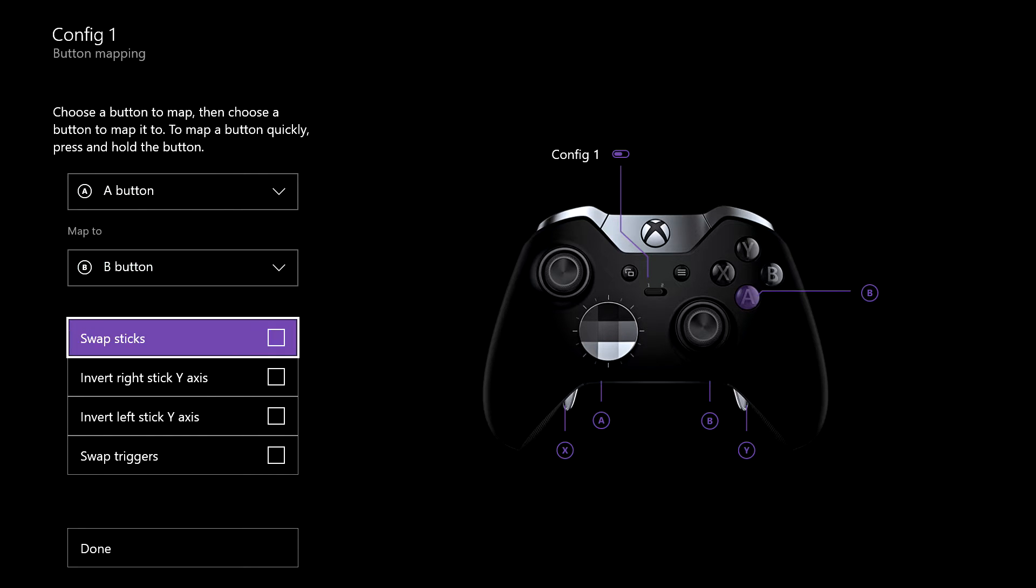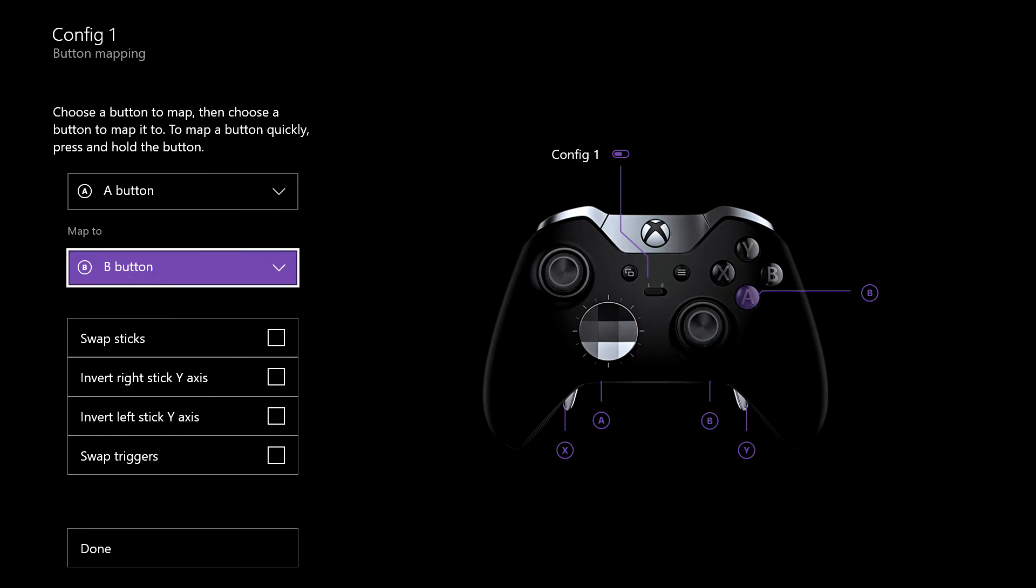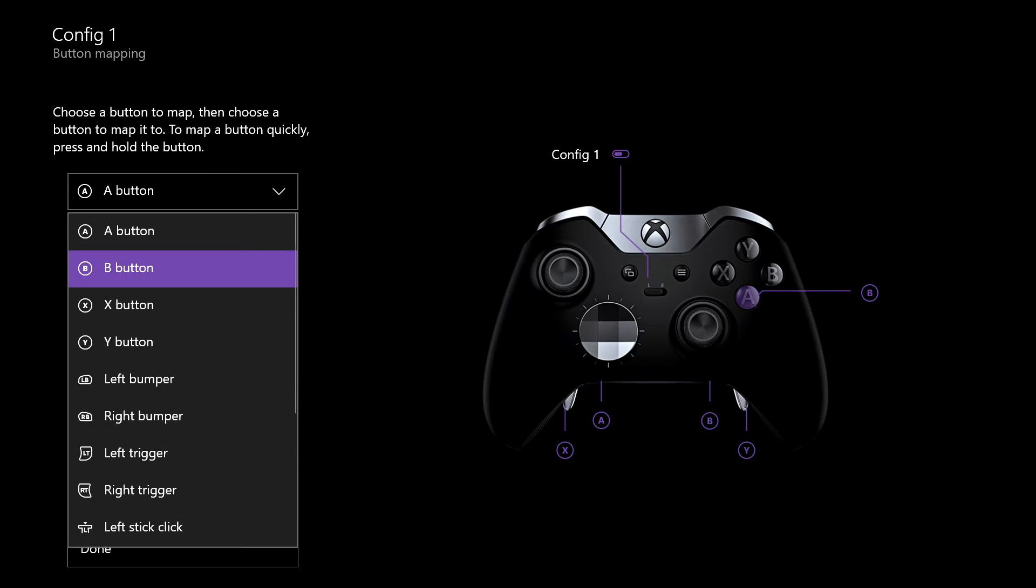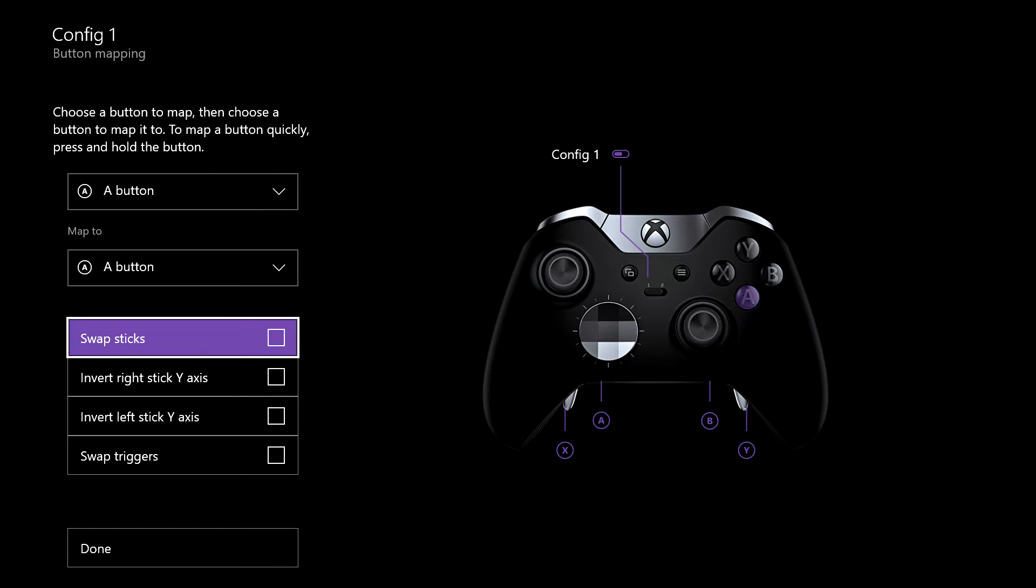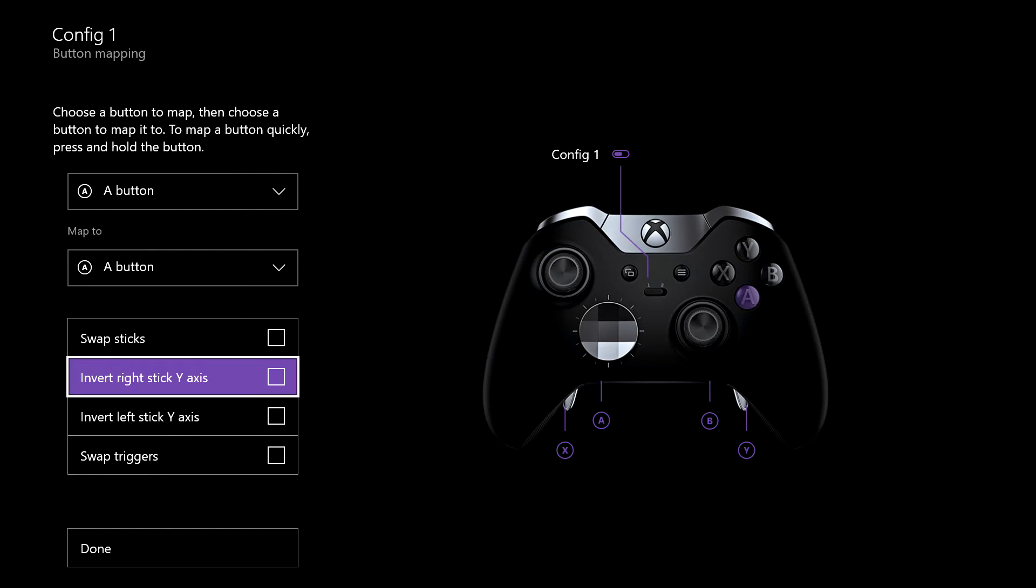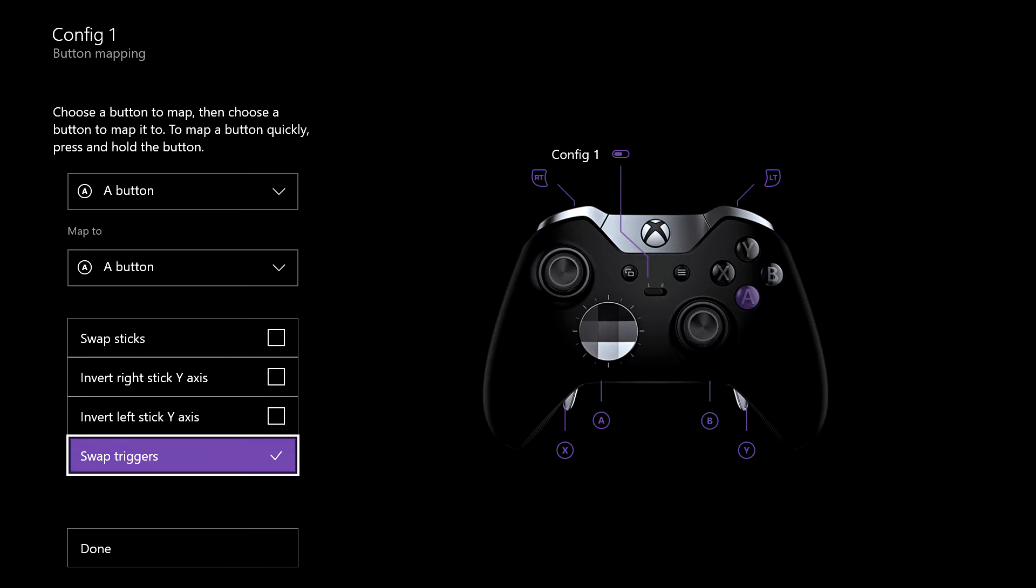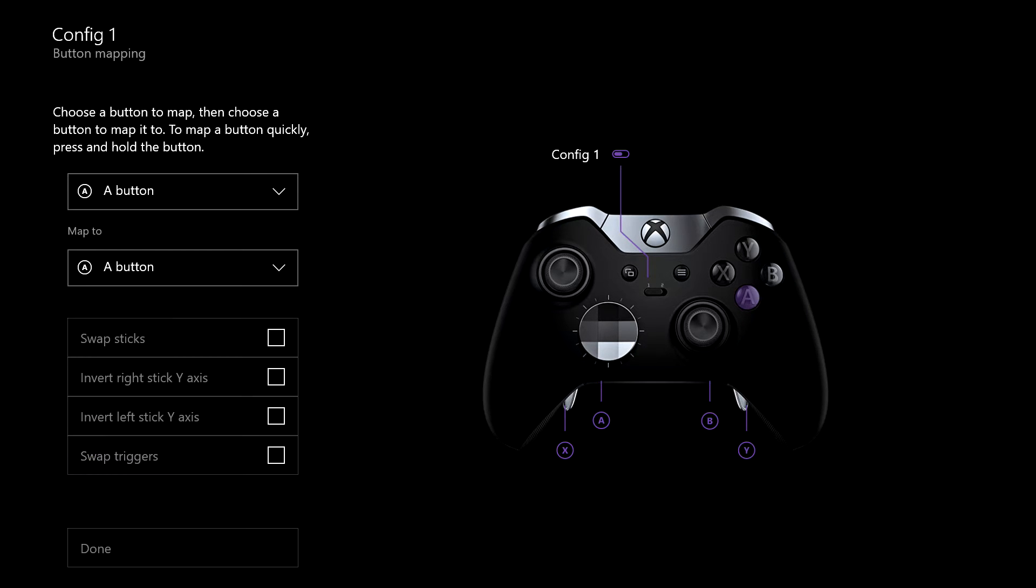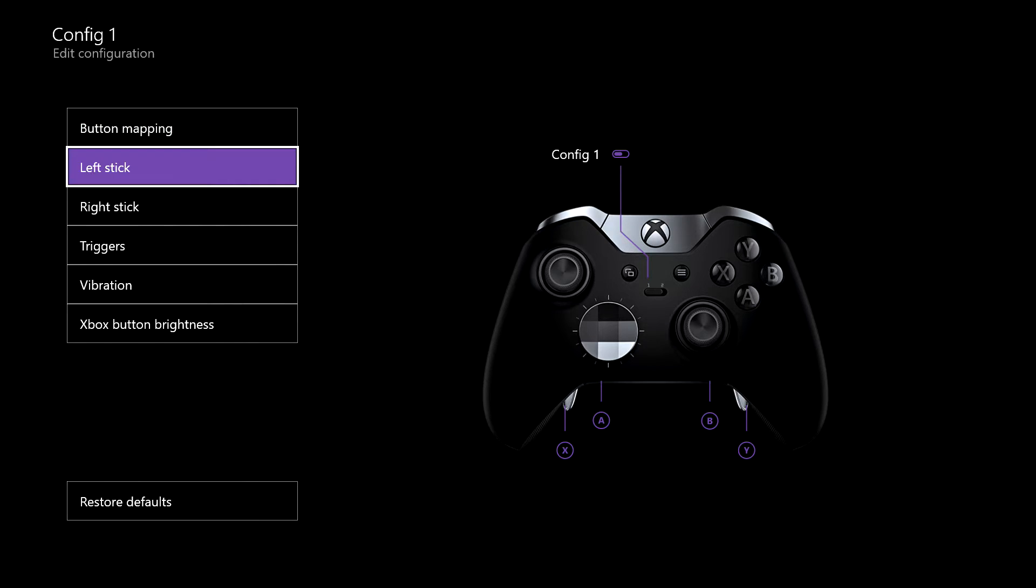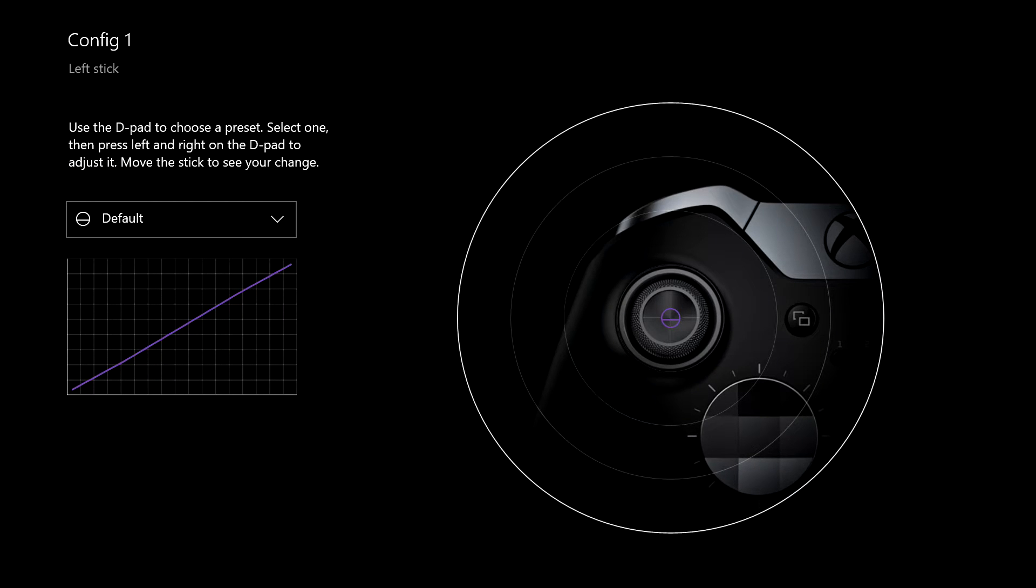Simple as simple does. You can do this to all your buttons. You can even swap your sticks around from here, invert your axes, swap your triggers. Just click done once you've done that.